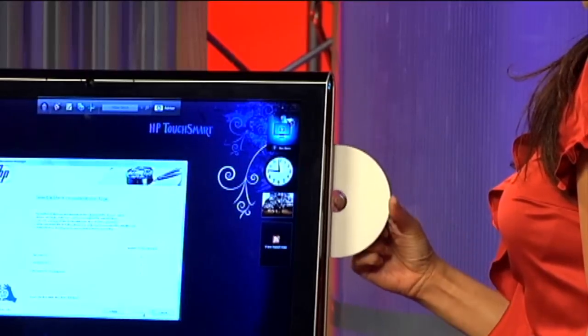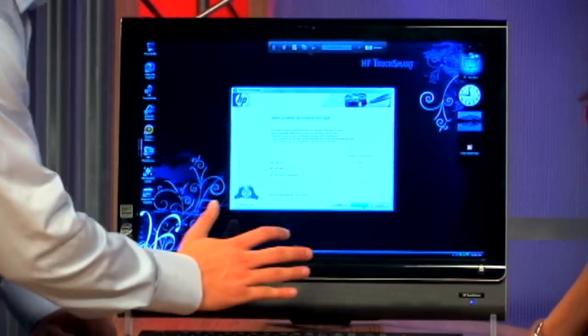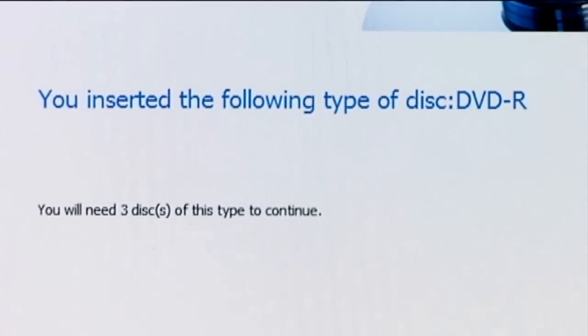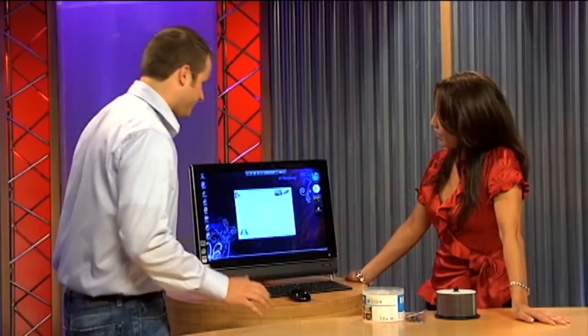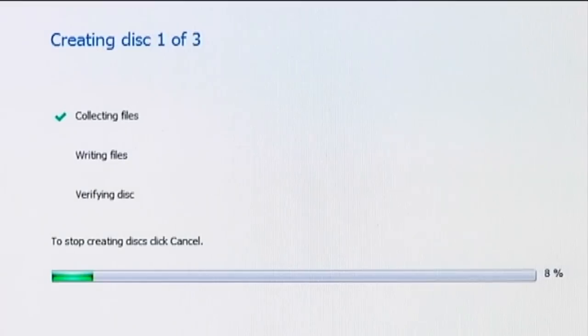I have a disc right here. Make sure that when you insert the disc, the label side is on the front and the blank side is on the back. Press Next. It confirms: you inserted a DVD minus R, and you will need three discs of this type. Press Continue, then Next. It's working — it's collecting the files, it's going to write the files, and then it's going to verify the disc. It says creating disc one of three.